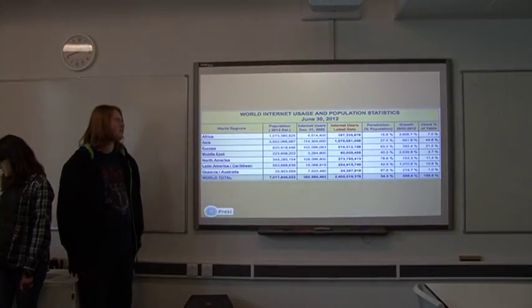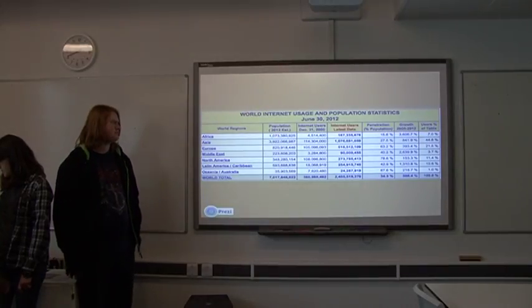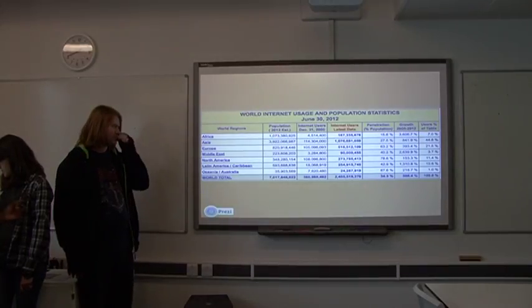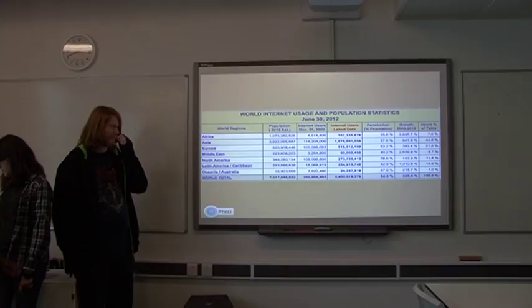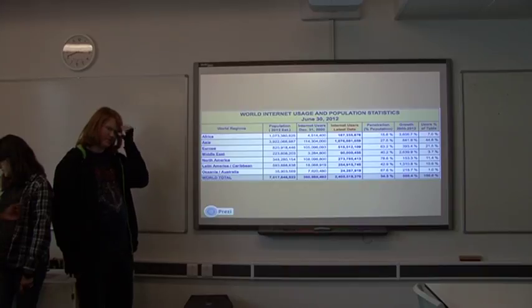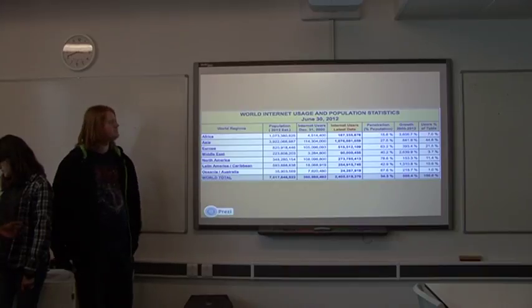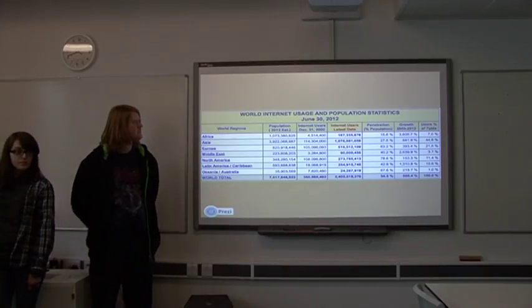And this is data of internet usage in different continents across the world.